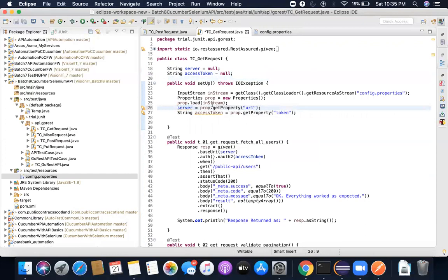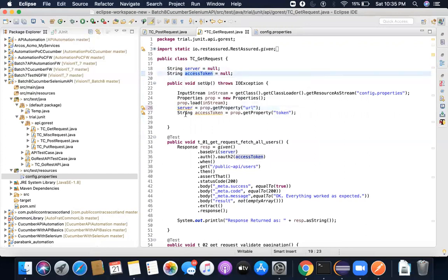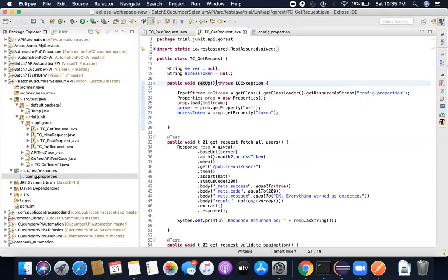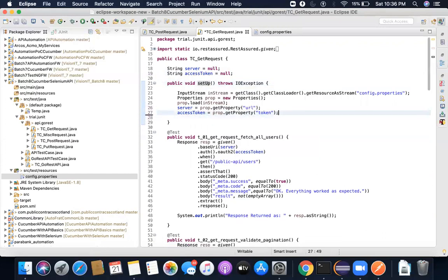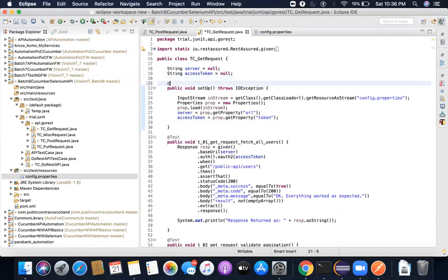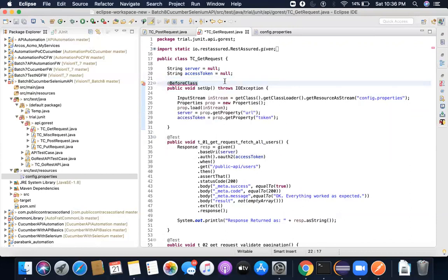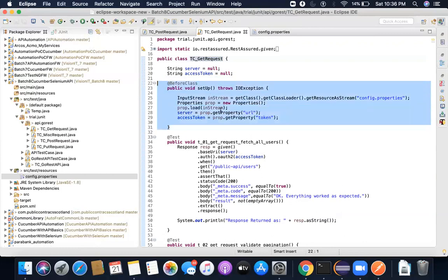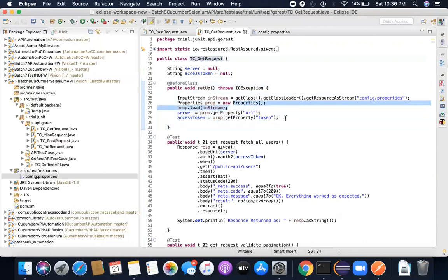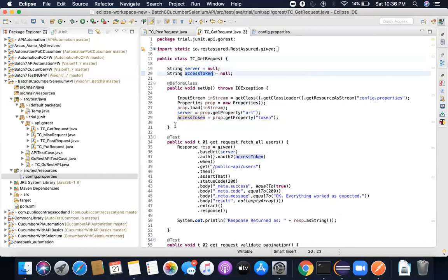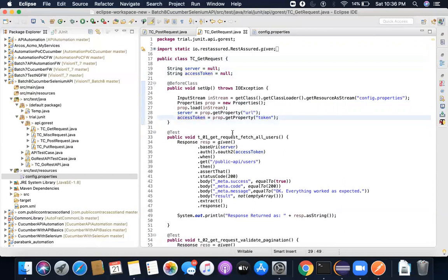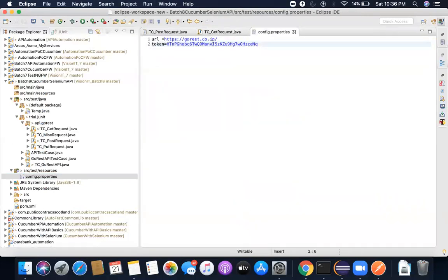So what will happen? This will get set in this and this variable will get set inside this setup method. But the point is when are we calling the setup method? You're not calling it explicitly, right? So for now, what I'm going to do is I'm going to annotate this with before class annotation of JUnit. So what will happen every time this class gets executed, this will first get executed. As soon as this gets executed, it will read the property files, get the property out of that config.properties and it will set the server and access token. It will happen only once.